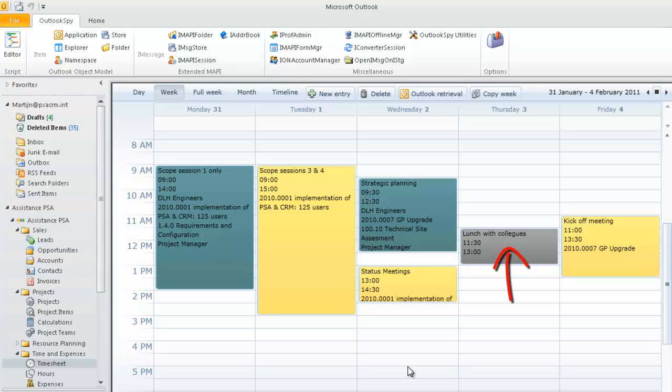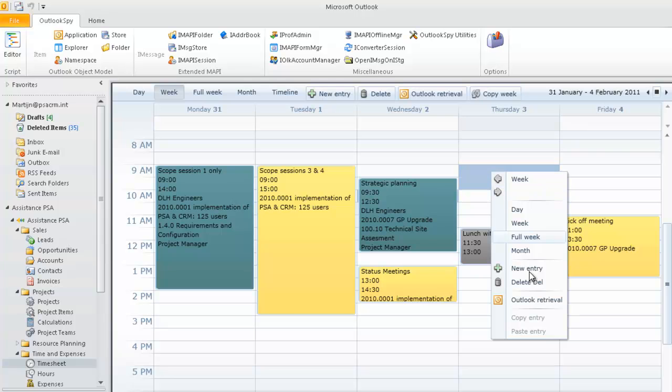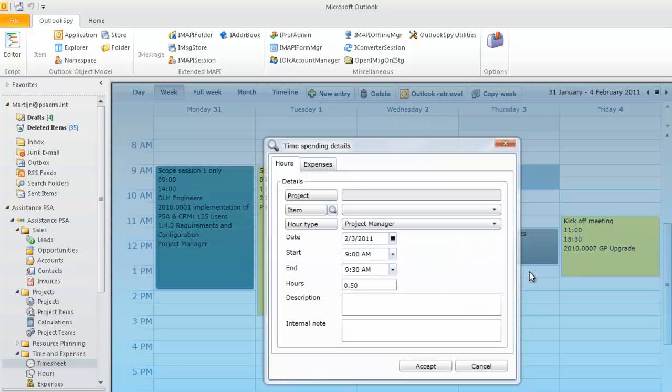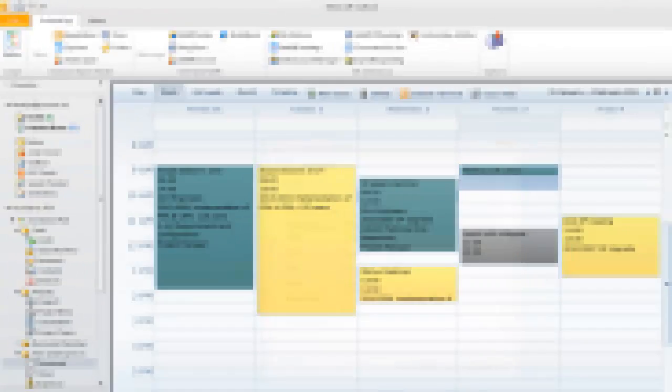If you leave a time record without a project, it will not be saved in your timesheet. Entering your hours manually is of course always possible here. Simply right mouse click, select New Entry, and follow the same steps as with the other time records.